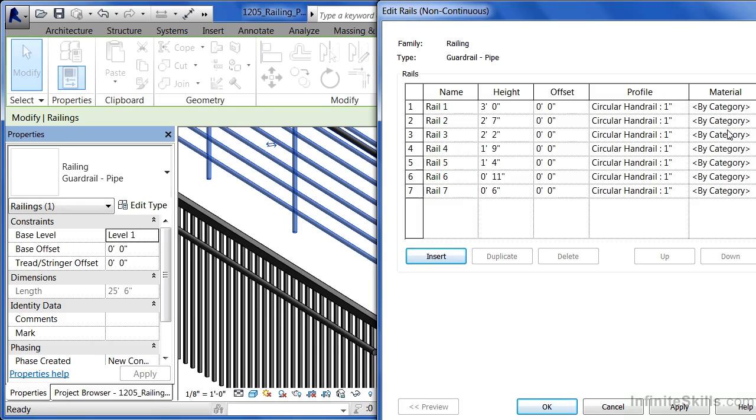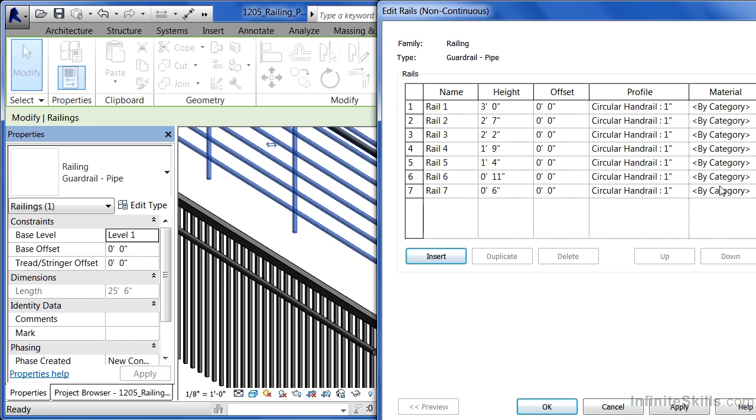As far as materials go, it's currently listed as being by category, but if someone would click inside there, you could specify that this is made out of stainless steel, aluminum, PVC, whatever material you'd like it to be made out of.